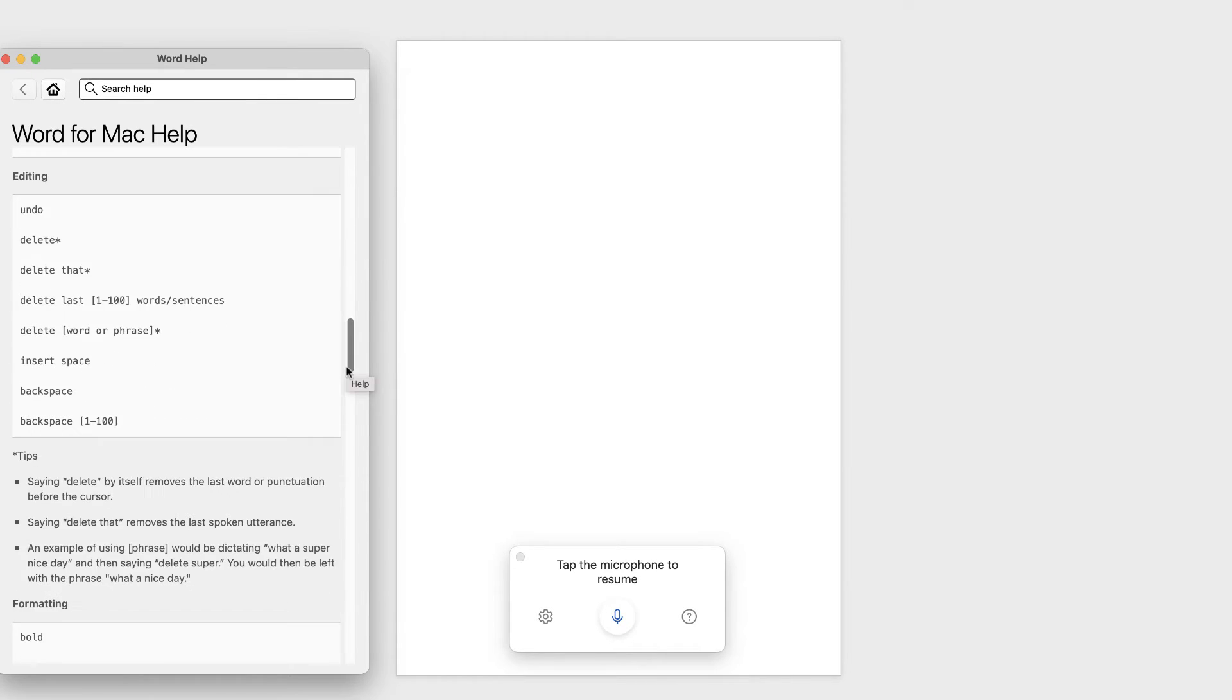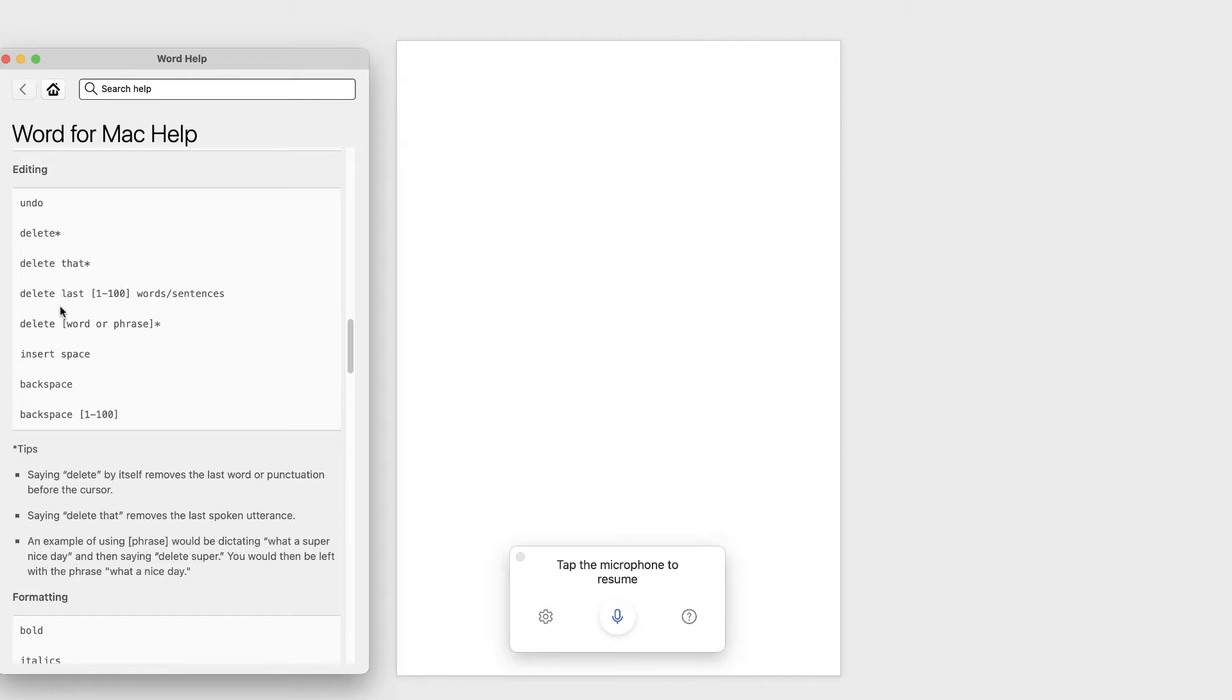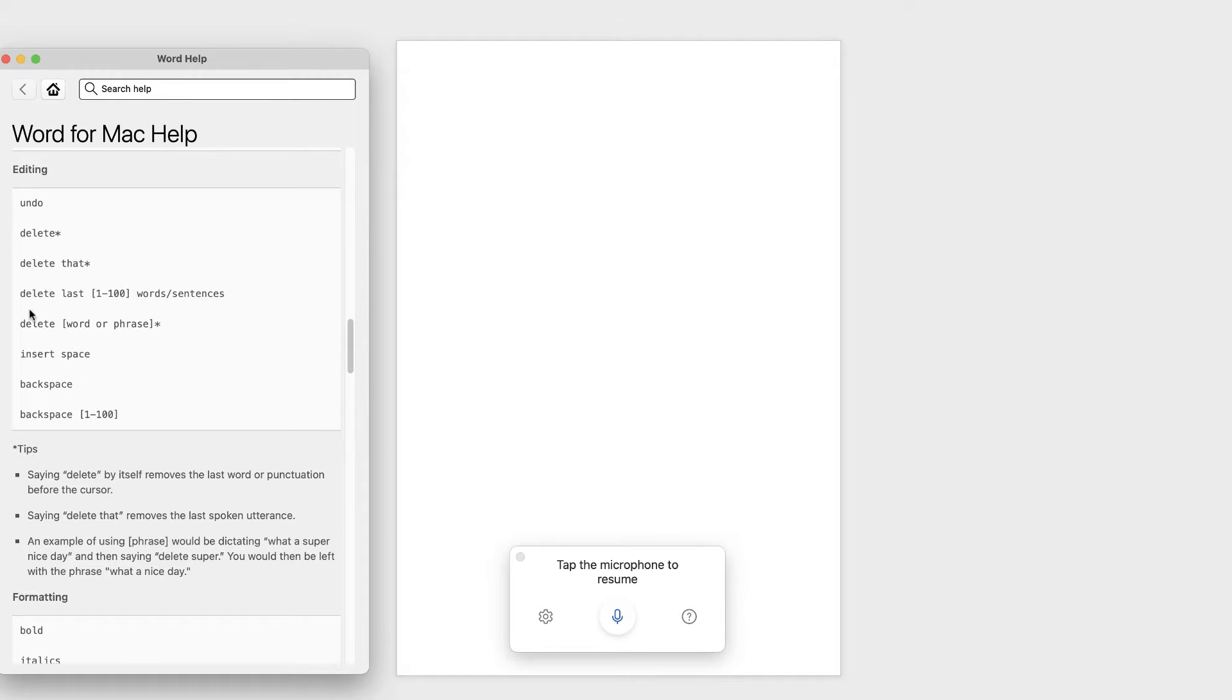We scroll down, also editing as well. It will tell you if you want to undo something, delete, delete this, delete the last, delete the word or phrase, insert a space, backspace, and backspace again. Now I'll show you how these work, because it can be a little confusing.